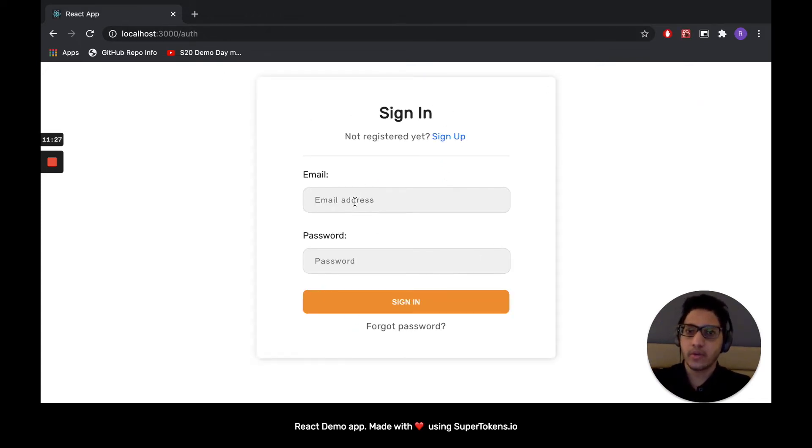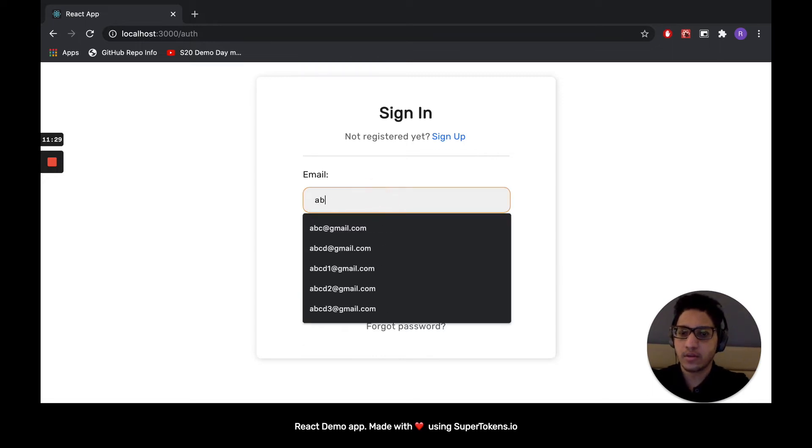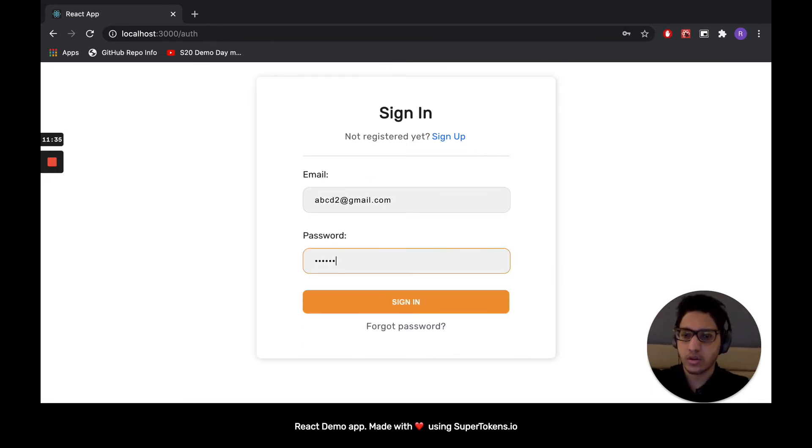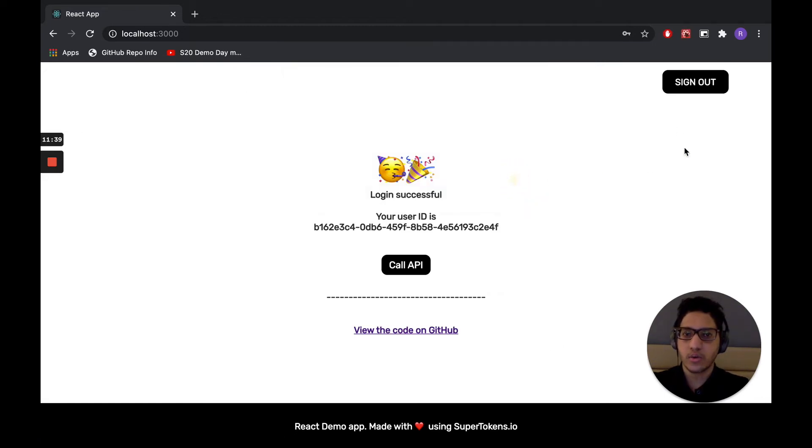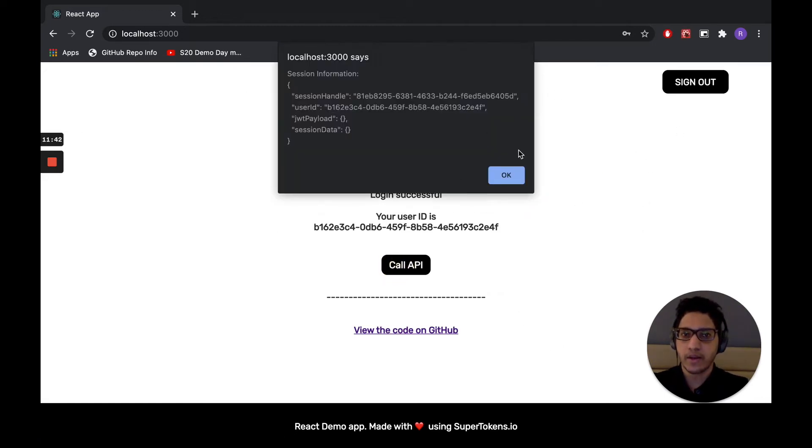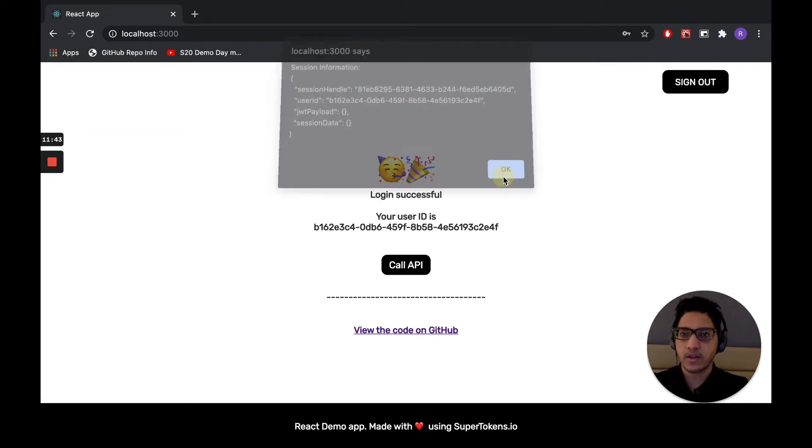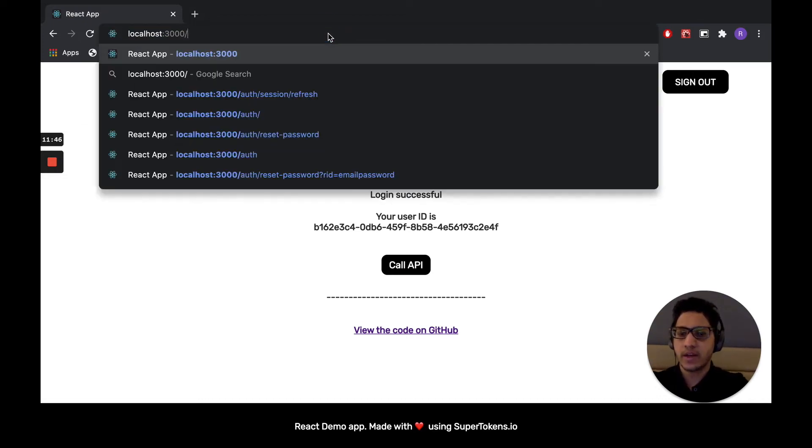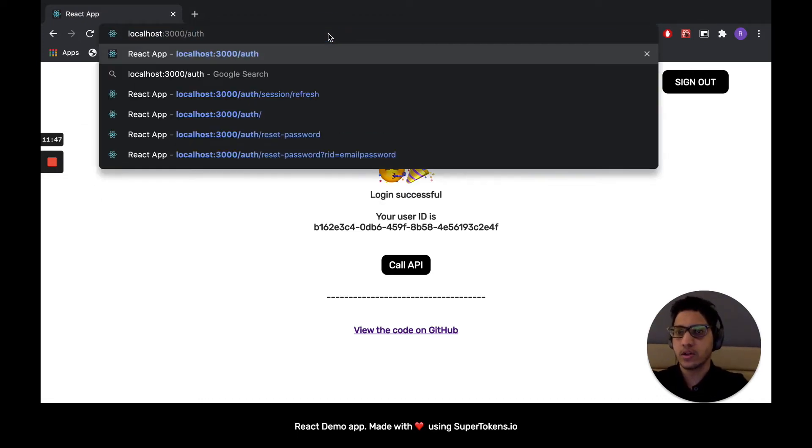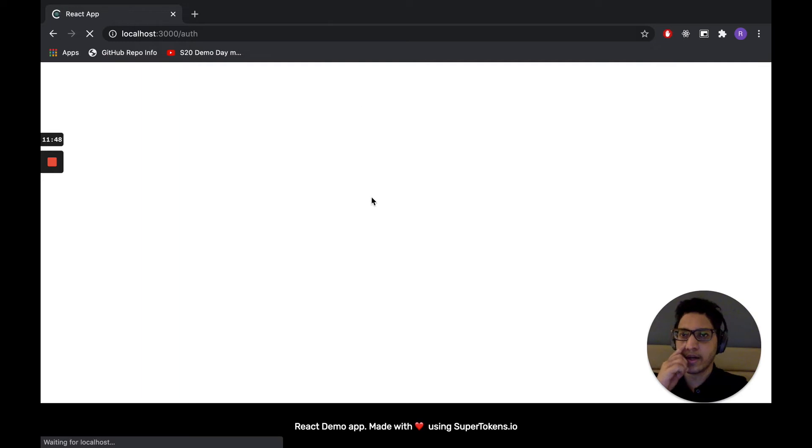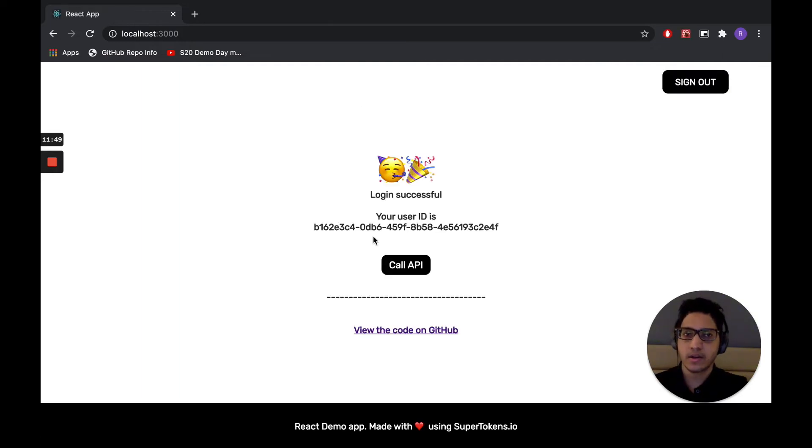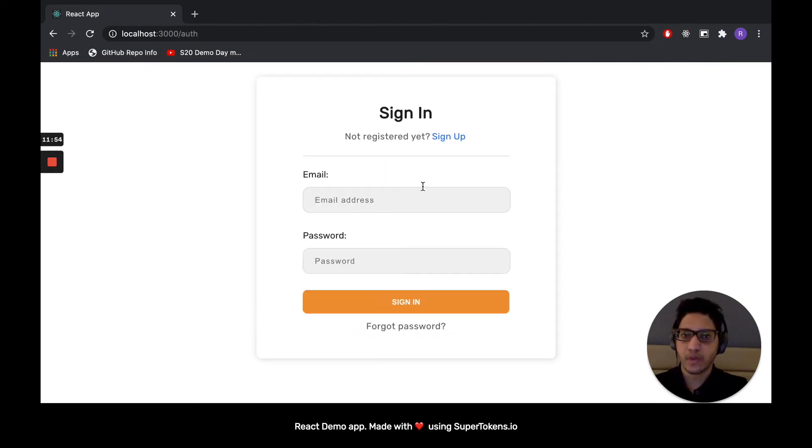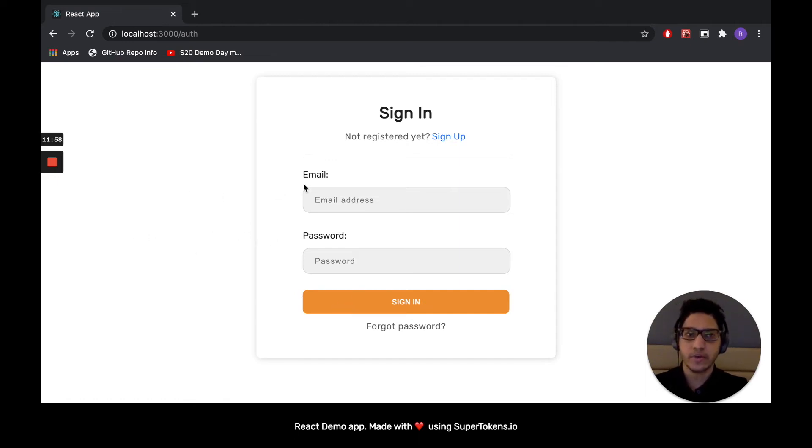And we can test it out by signing in. And as you can see, we were successfully able to sign in. We can call an API that requires sessions. After signing in, if I try to navigate to /auth, it will redirect me back to the home screen, which is perfect. And the sign out button. So we have sign in, sign up, reset password, and session management working in this app.